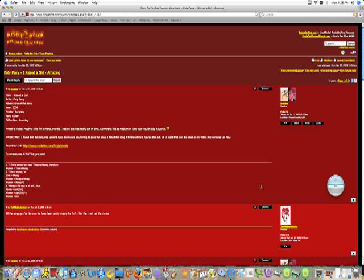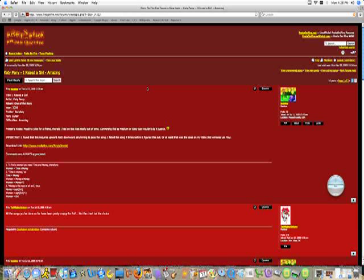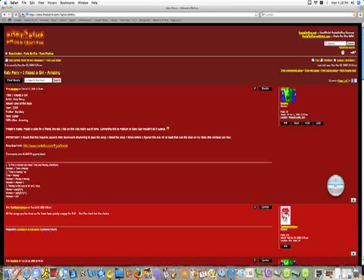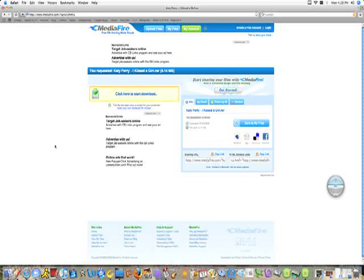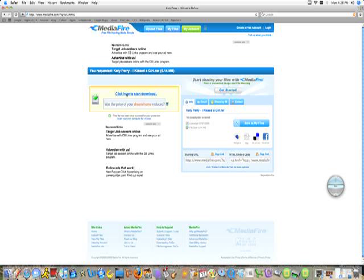You need an account to download songs, so create an account. Now what you want to do is press the download link that they give you and download the file.